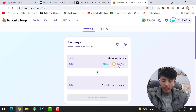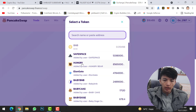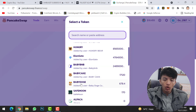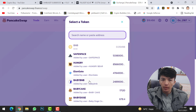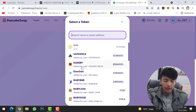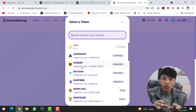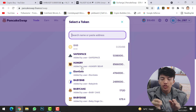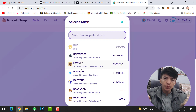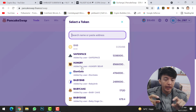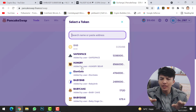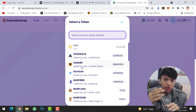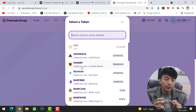My MetaMask wallet is now connected with PancakeSwap. I have tokens like Safe Space, Hungry Ellen, Gate, Baby BNB, Baby K Coin, Baby Doge, and Safe One. It will show you all the coins and tokens that you have on your MetaMask wallet — these tokens are stored on your MetaMask wallet, not on PancakeSwap itself. That's why we need to connect our wallet to PancakeSwap in order to buy, sell, swap, or even stake any token.